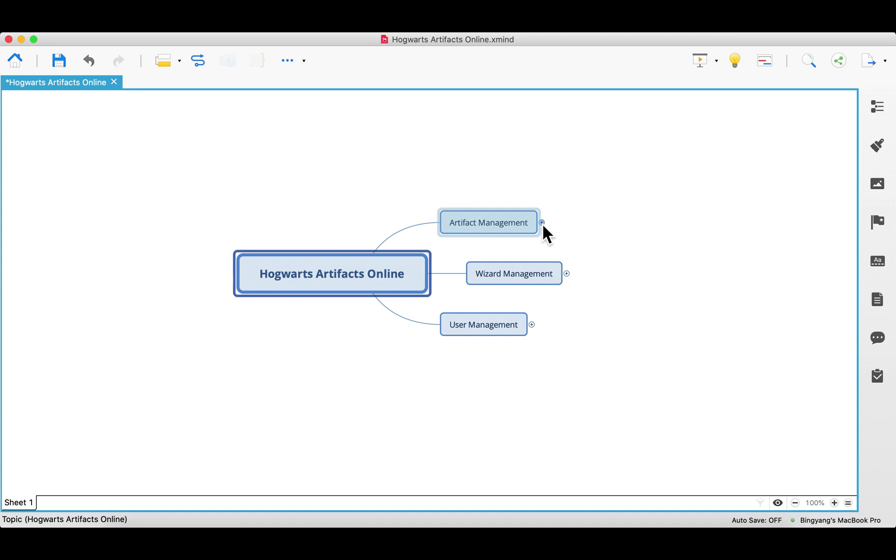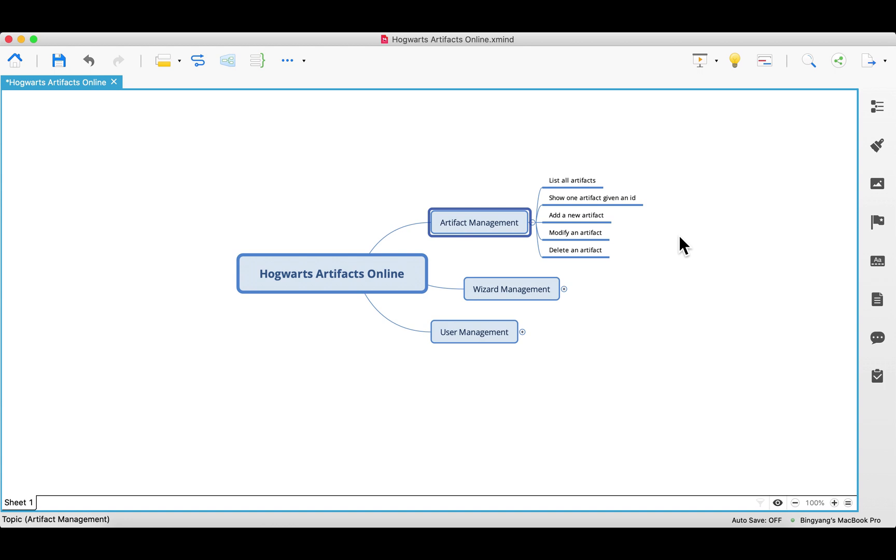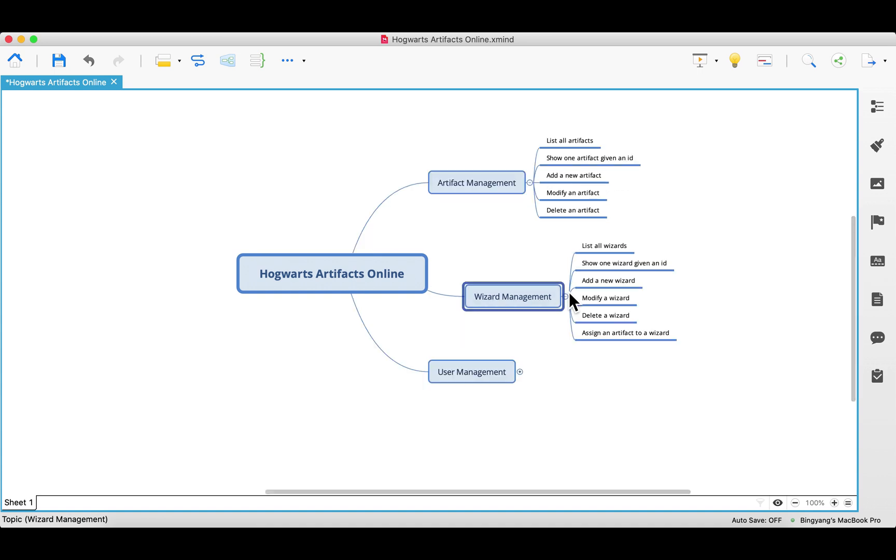Let's expand it and see the features that we're going to develop for this module. In Artifact Management, our system shall list all artifacts, show one artifact given an ID, add a new artifact to the collection, modify an existing artifact, and delete an artifact given an ID. It is very similar in the next module. But besides the CRUD, we also have one feature here: assign an artifact to a wizard.